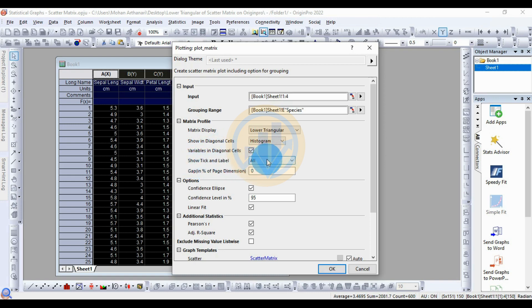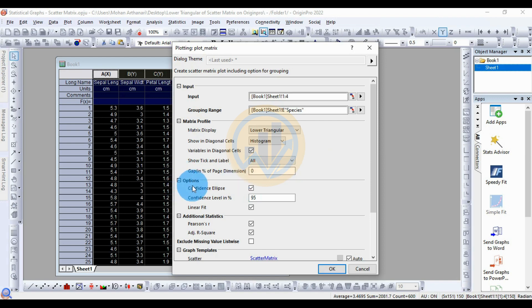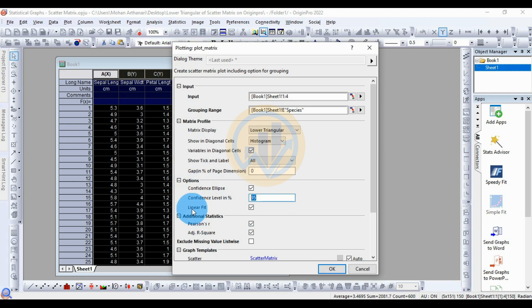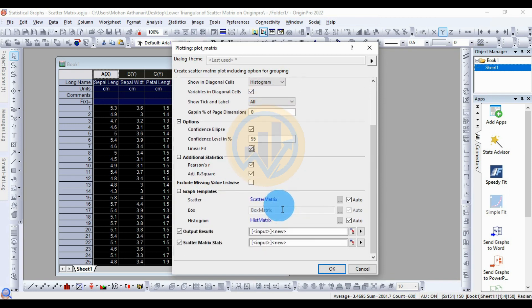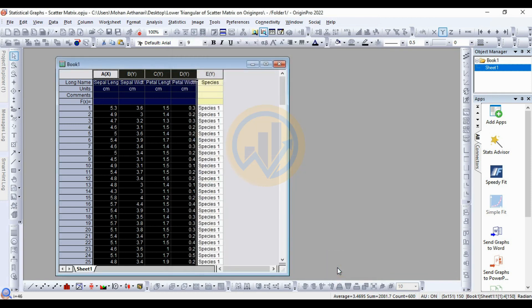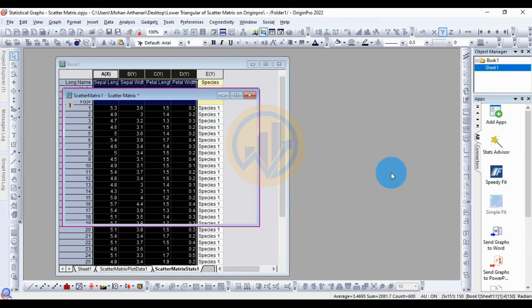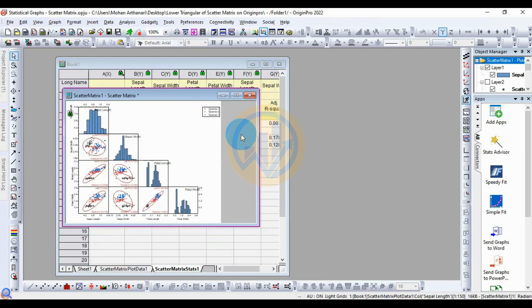Enable the option to show tick labels. For the confidence ellipse, check the ellipse checkbox and set the confidence level to 95%. Also select the linear fit checkbox. Under additional statistics, select the checkboxes for the Pearson r value and adjusted r-square value. Then click OK.